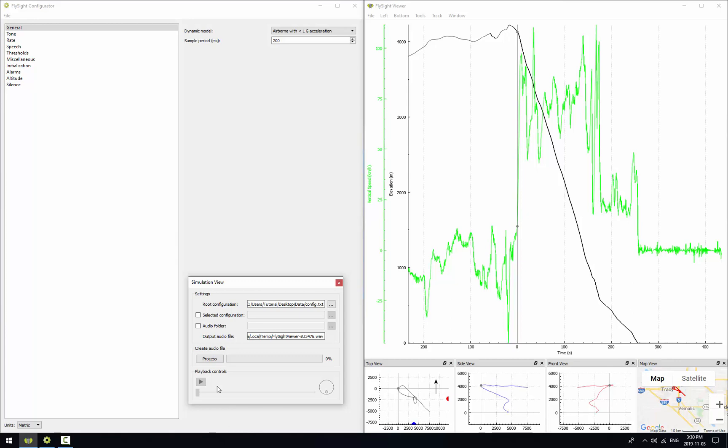Now if we wanted to we could also add a selectable configuration. So if you're using selectable configurations you can import both the root config file and the selected one. And if you're using customized audio you can click on this and you can import custom audio folders.